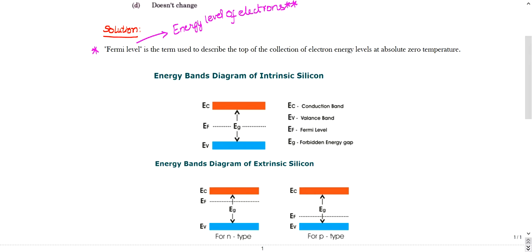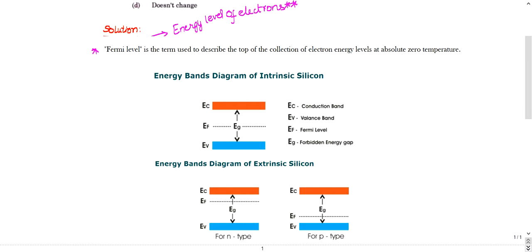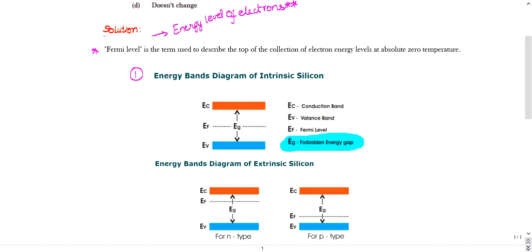At absolute zero, Fermi level indicates the energy level of electrons. Now let us see the energy band diagram. This is called the conduction band, indicated by EC. EV indicates the valence band. EF indicates the Fermi level. EG indicates the forbidden energy gap — the gap between EC and EV.